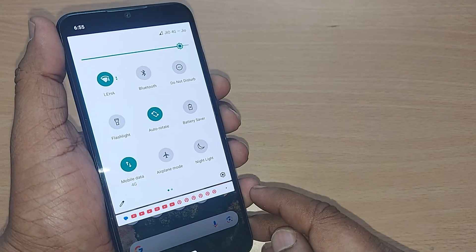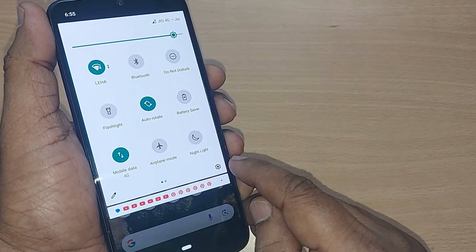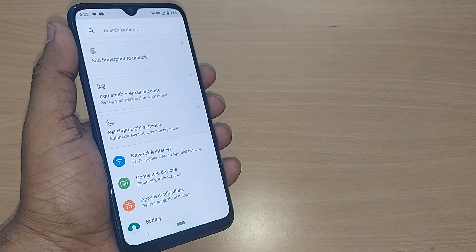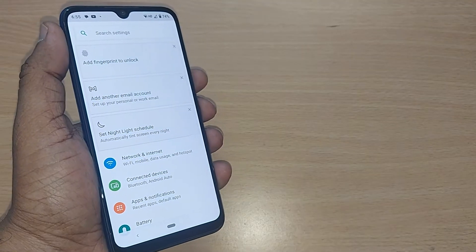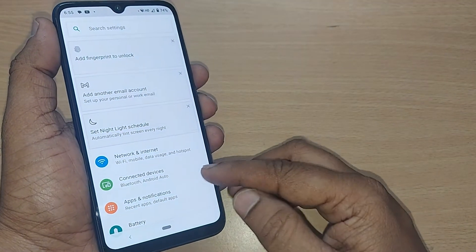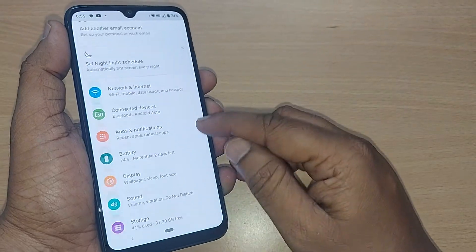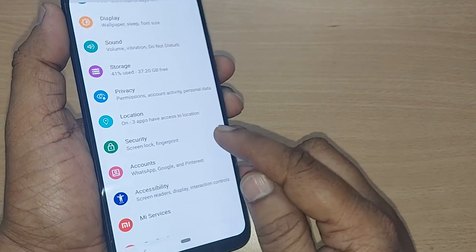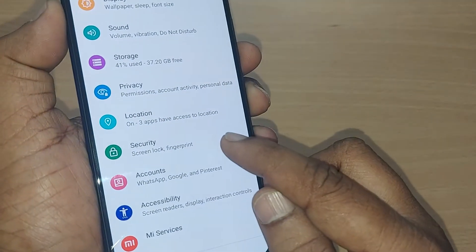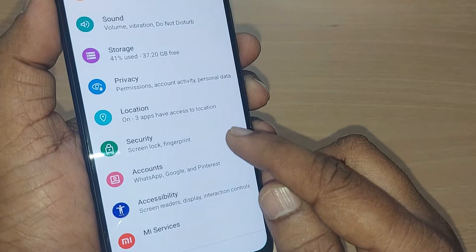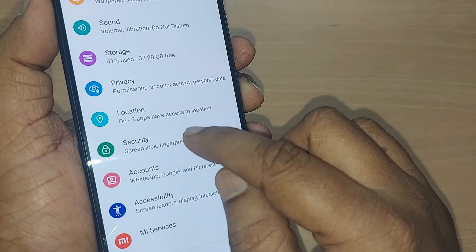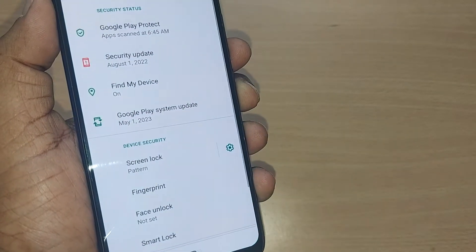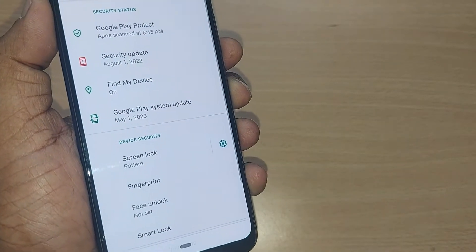If you are using your Android phone, go to Settings by scrolling down and tapping the Settings icon. After going to Settings, scroll until you find the Security option, then tap on it.